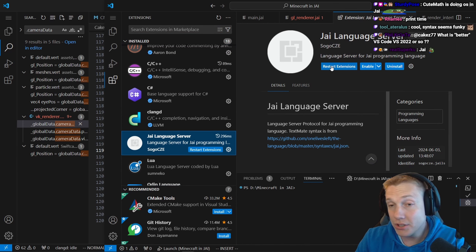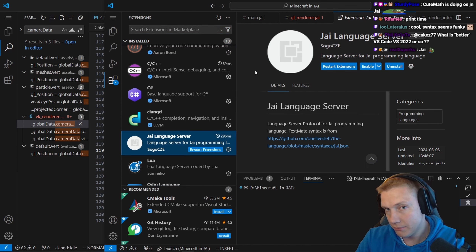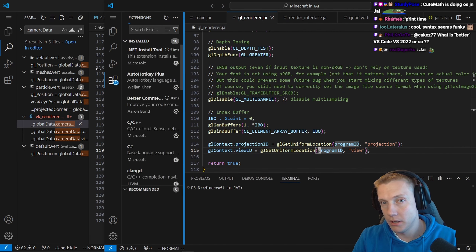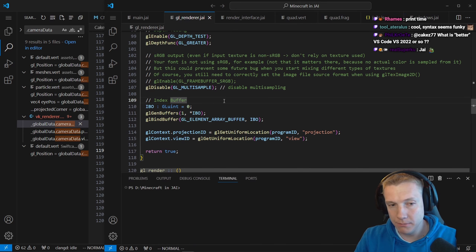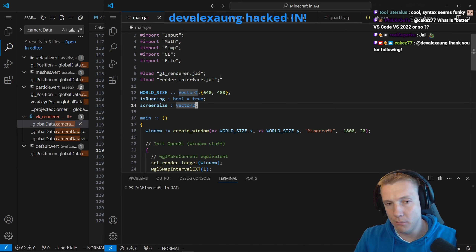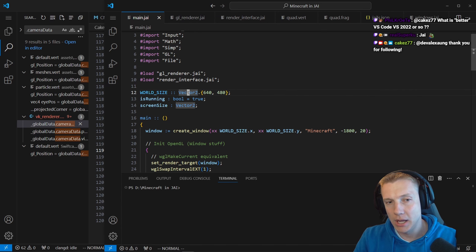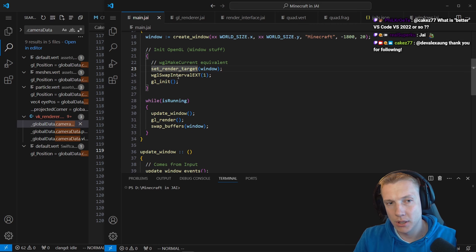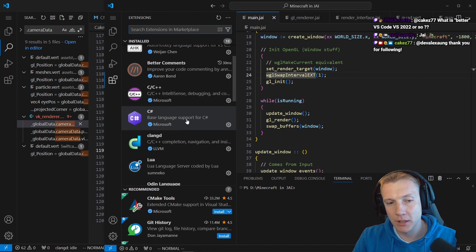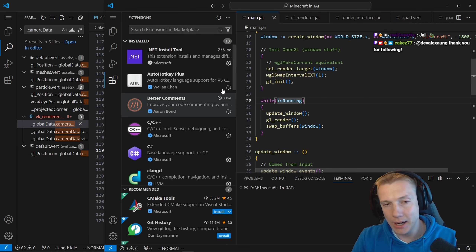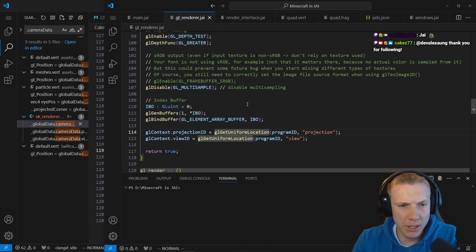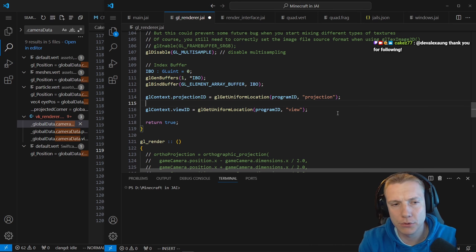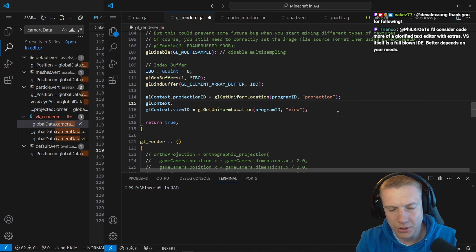Let's disable the old language server, do Ctrl+Shift+B, reload window. Maybe now I can jump into functions. Still can't jump to functions - so we do need the other extension. The current extension I assume is for something else but it doesn't work.